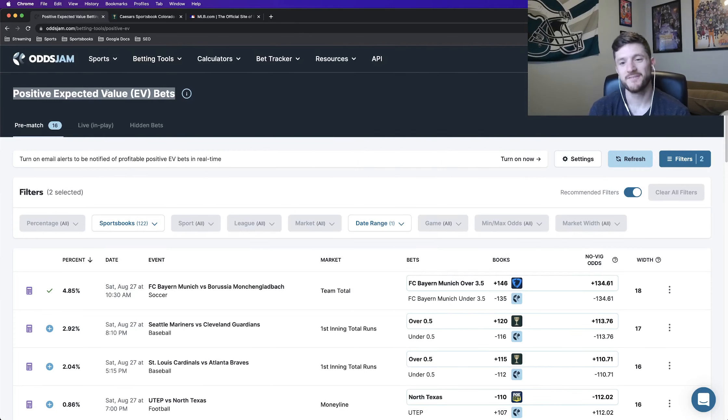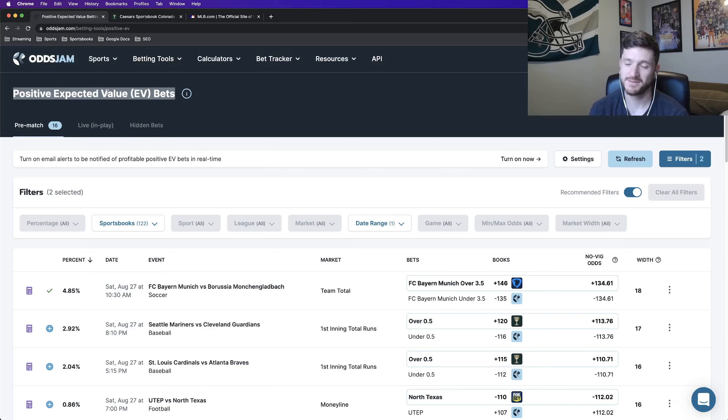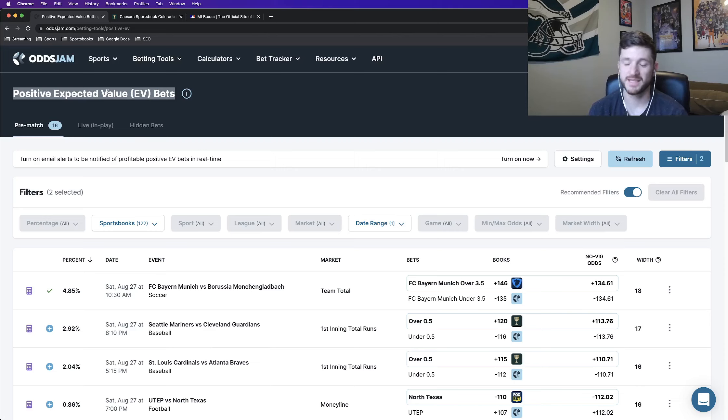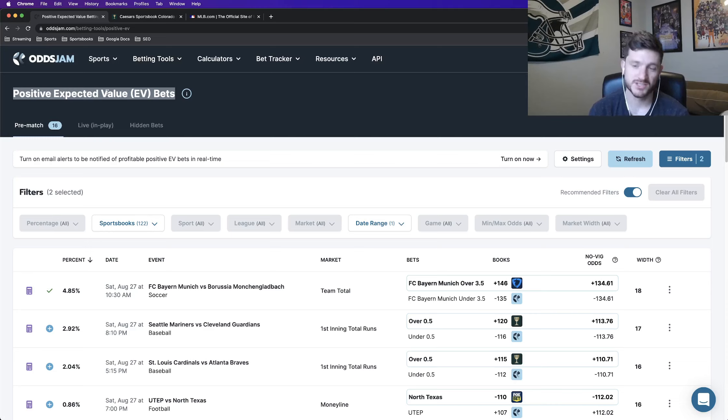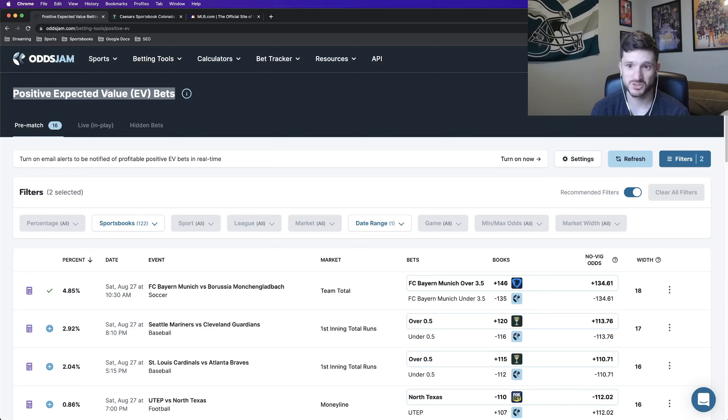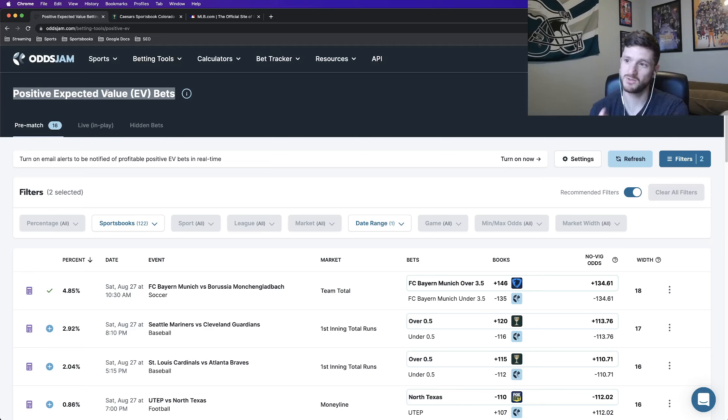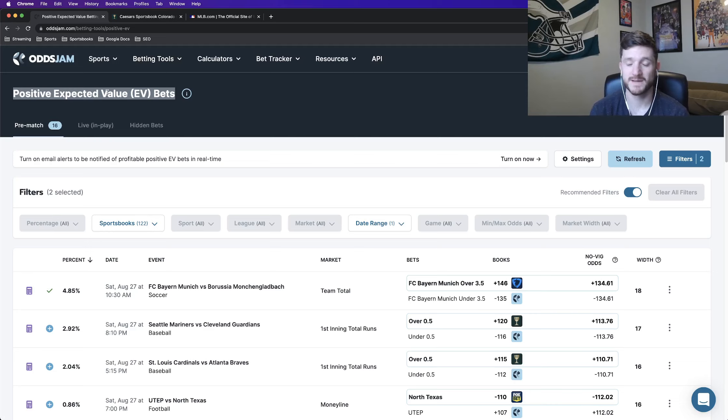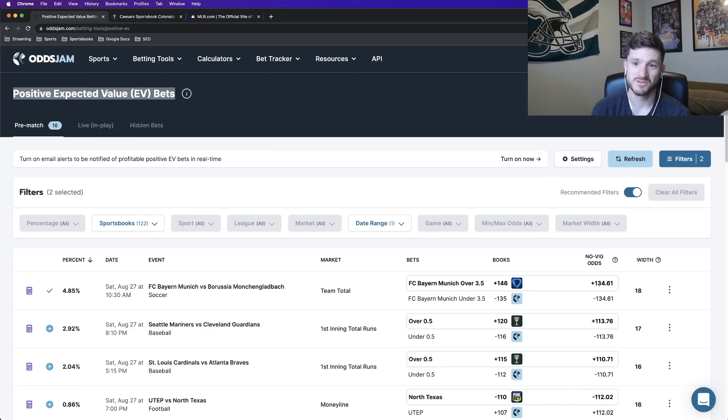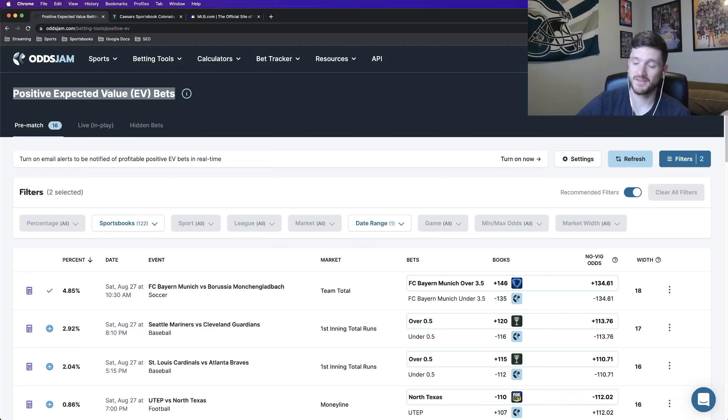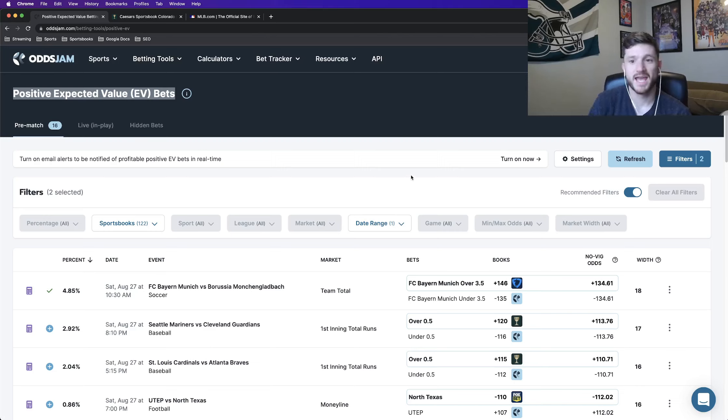When sports betting, if you don't have some sort of edge, it can be very difficult to make money. Odds Jam is a tool that does provide an edge for you. Generally, sports books, because of the vig, the juice they hold on the market, they generally hold the edge over the sports bettors. But using a tool like Odds Jam, like the positive expected value page is a way you can gain an edge over the sports books, especially now that these recommended filters have been launched.